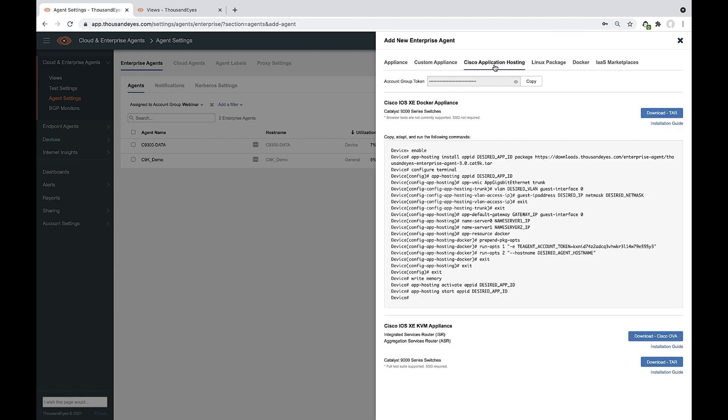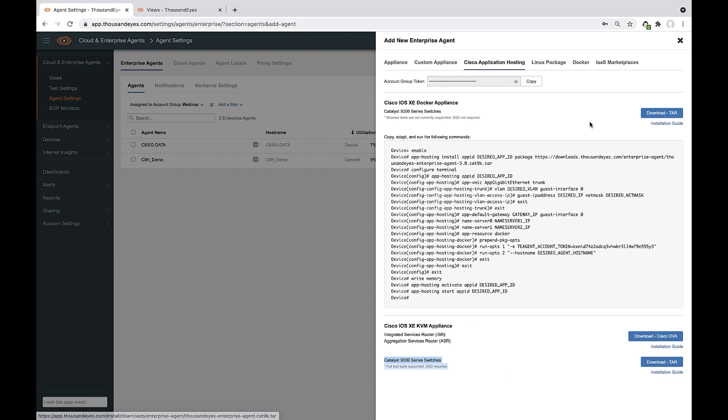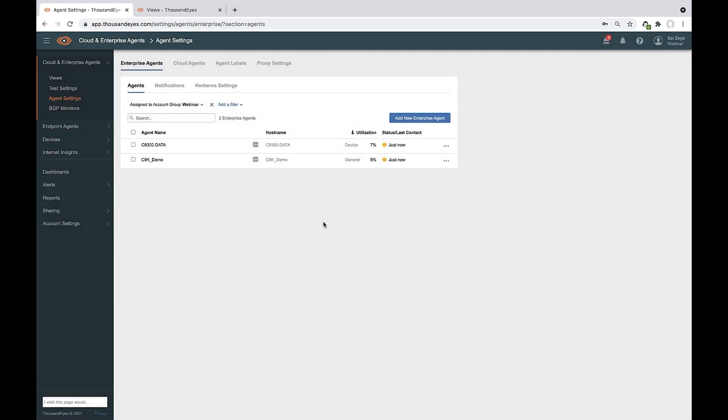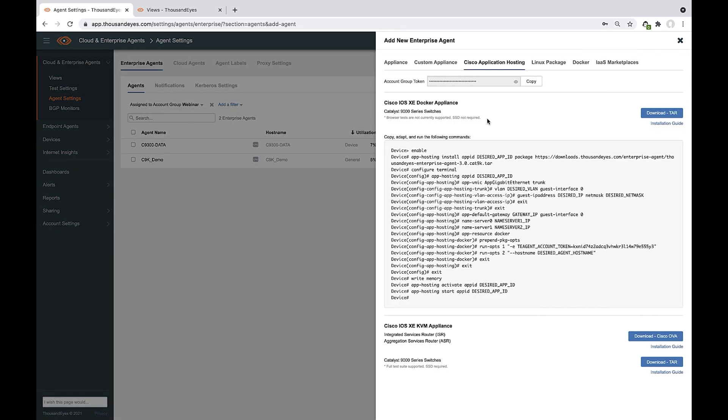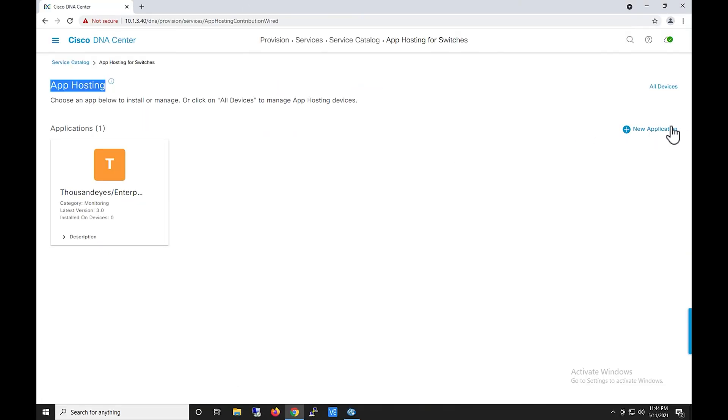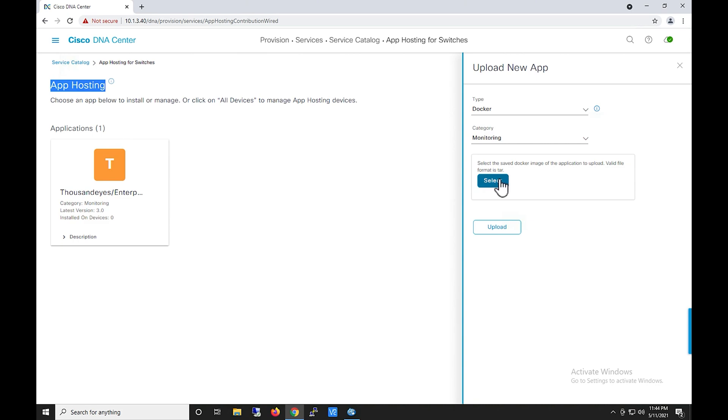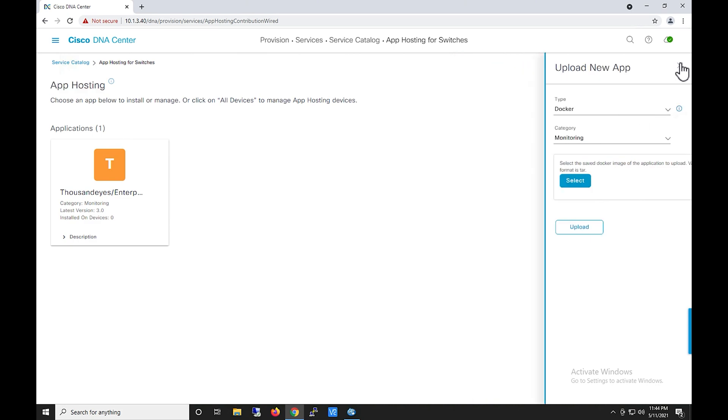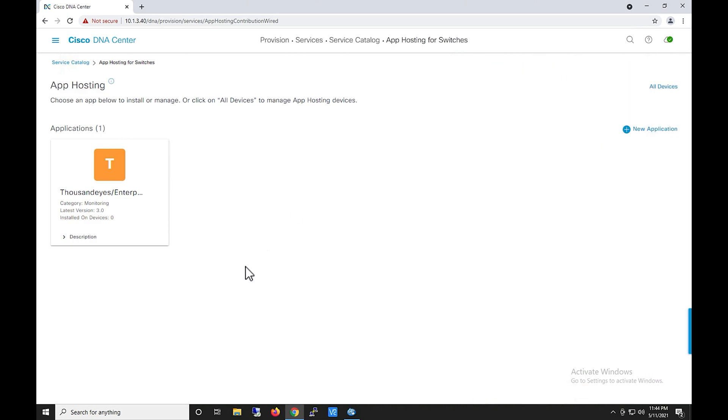Go to Cisco Application Hosting. That is where you see ThousandEyes agent. There is two version. One is the one without SSD, and all the way down is the one with SSD. So based on your requirement, you can download either of them. So just download it. Once you download and you are... Go back to Cisco DNA Center. And again, also, the token account I have mentioned earlier. This is the token. So you can just copy it.